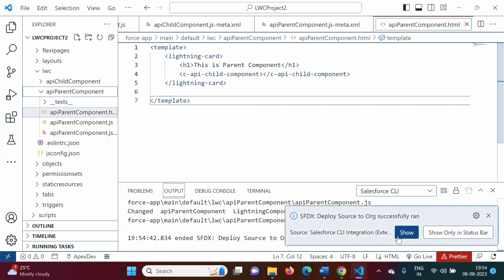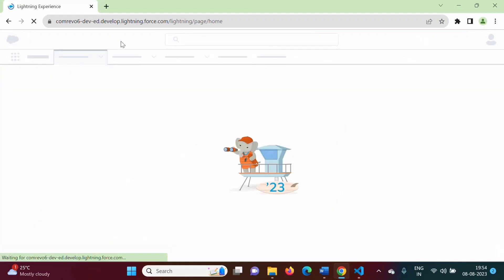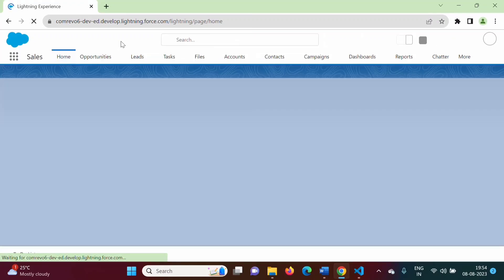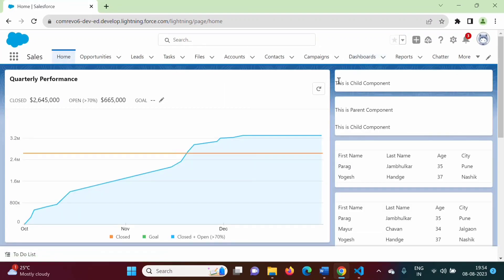Again we will deploy the parent component. We will refresh with Ctrl+F5. Here you can see the child component is now embedded inside the parent component.